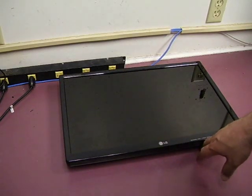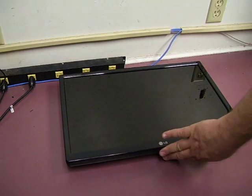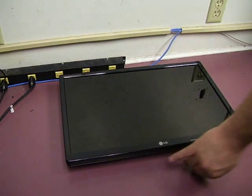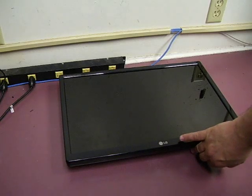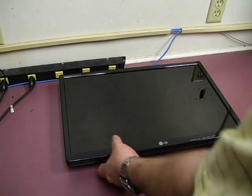First, we've removed the stand, power, and signal cables from the unit.